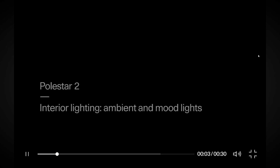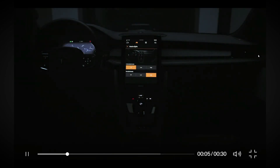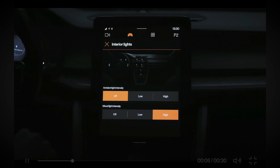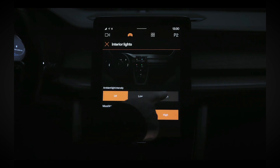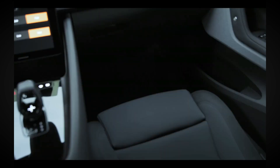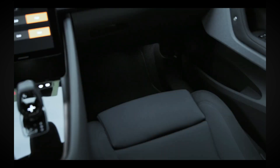Hello everyone. In today's video I'll show you how to use Polestar 2 interior lighting, ambient and mood lights. Let's get right into it.